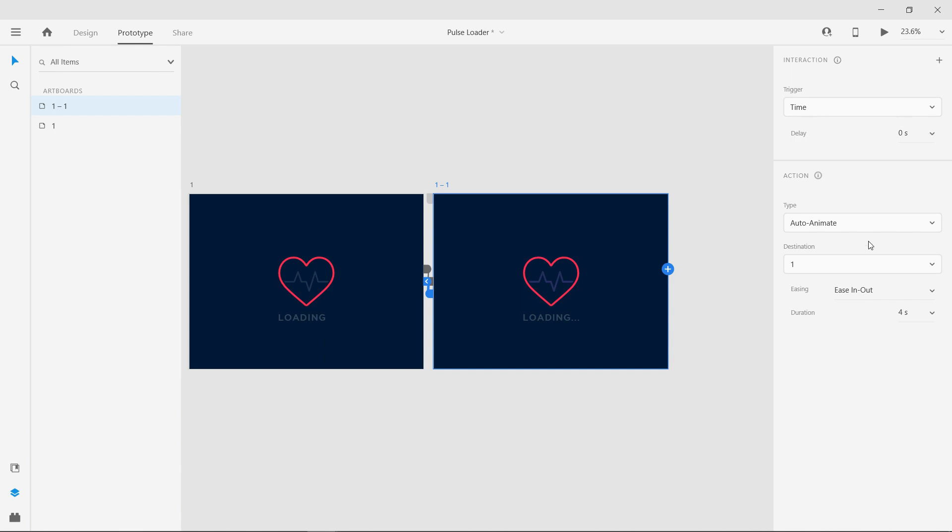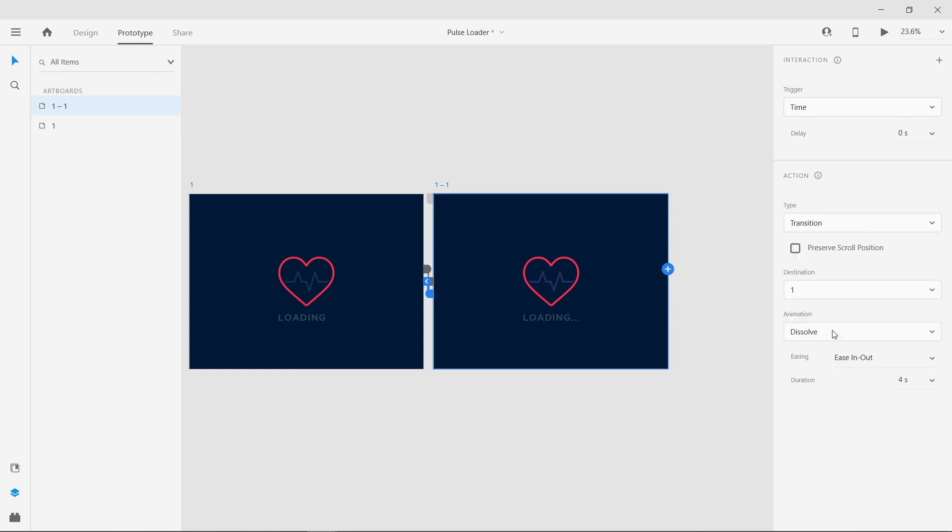Here change the type to transition, easing to none and duration to 0.2 seconds.